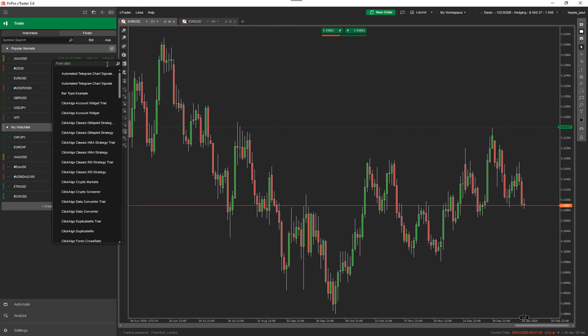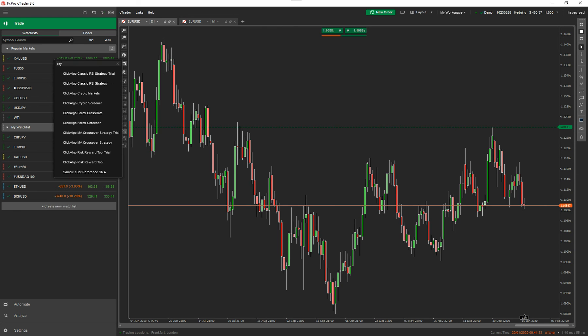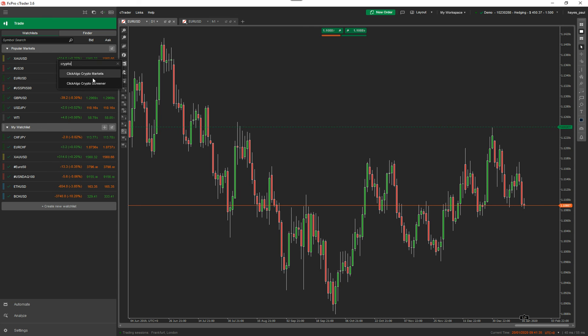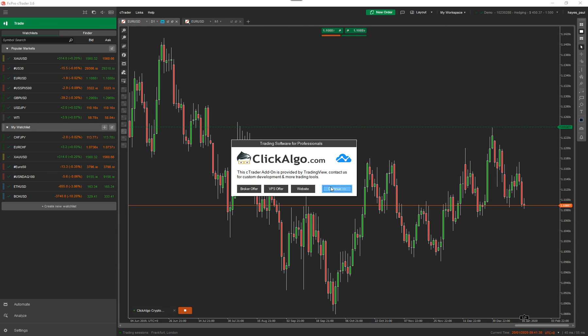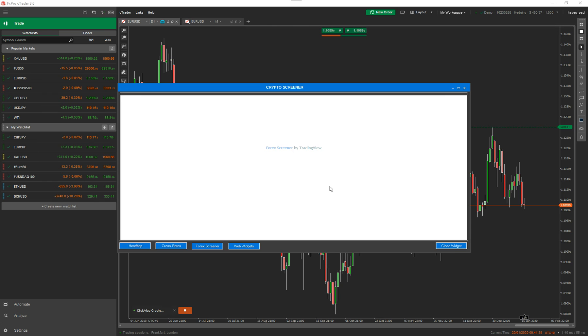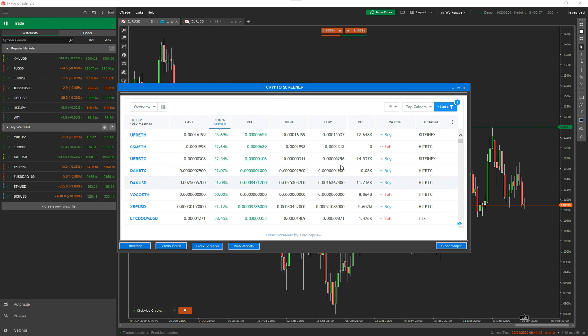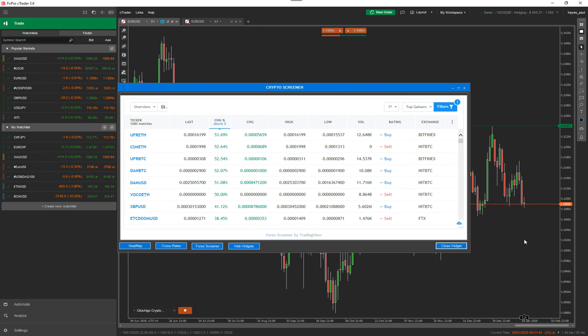You can download it and use it with CTrader. So once you've installed the Cbot, you just go to here and you type in, if I type in crypto, and it's got the crypto screener. And just click start. Click continue. And it will come up.